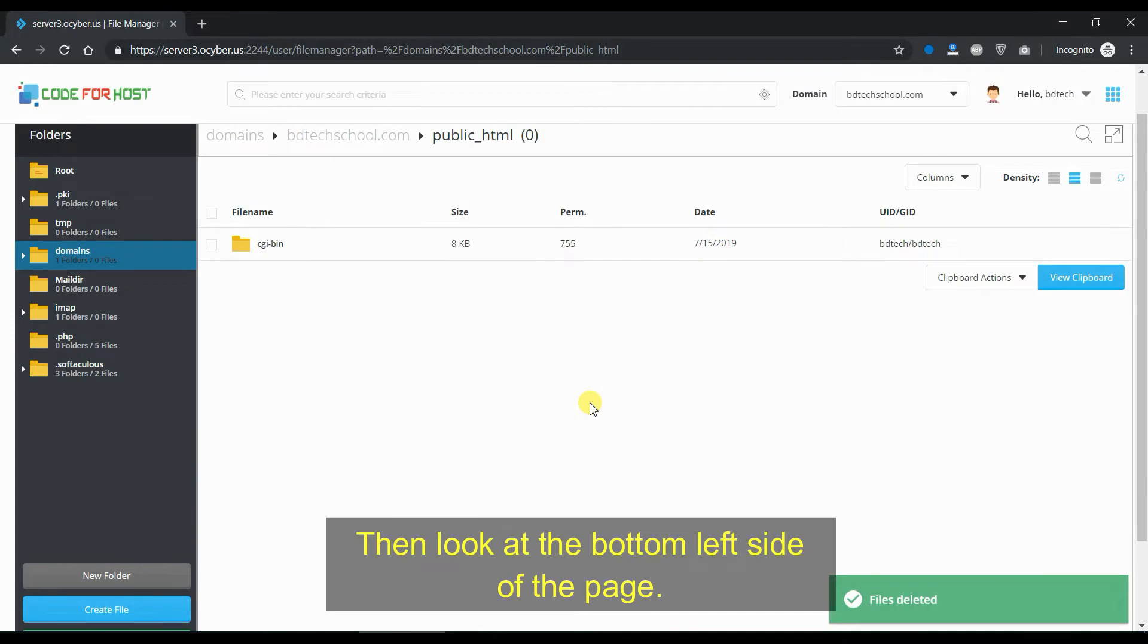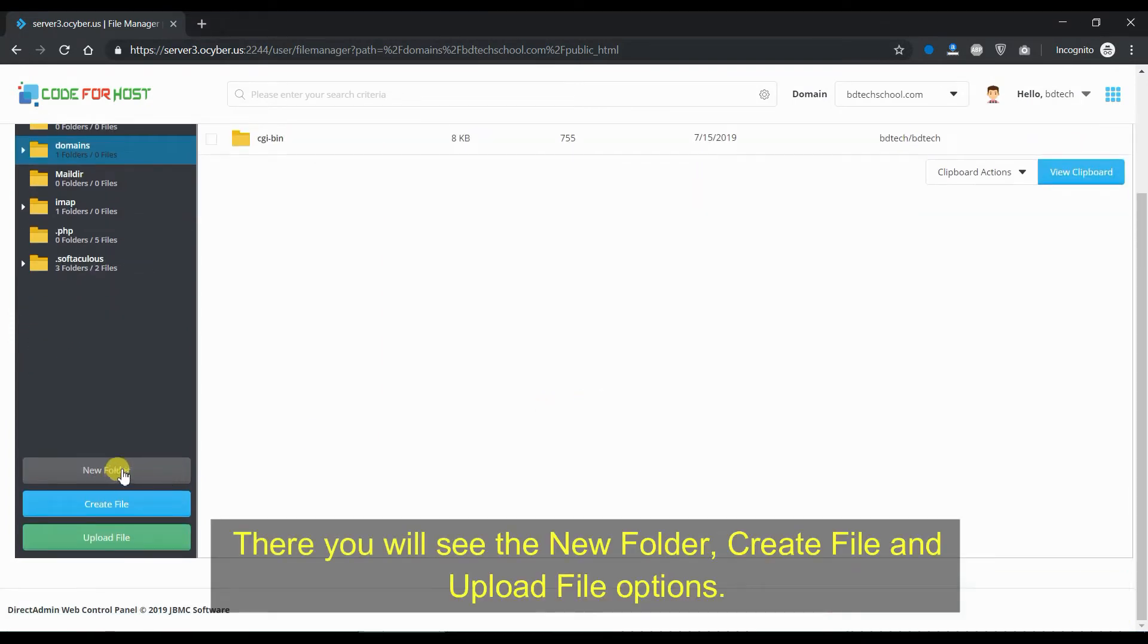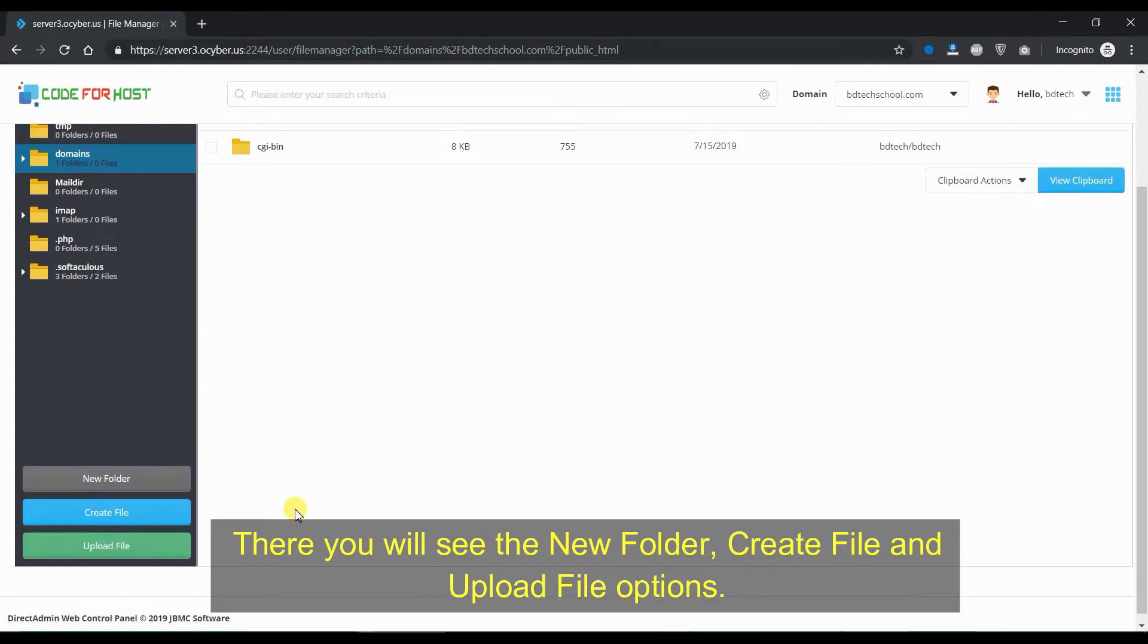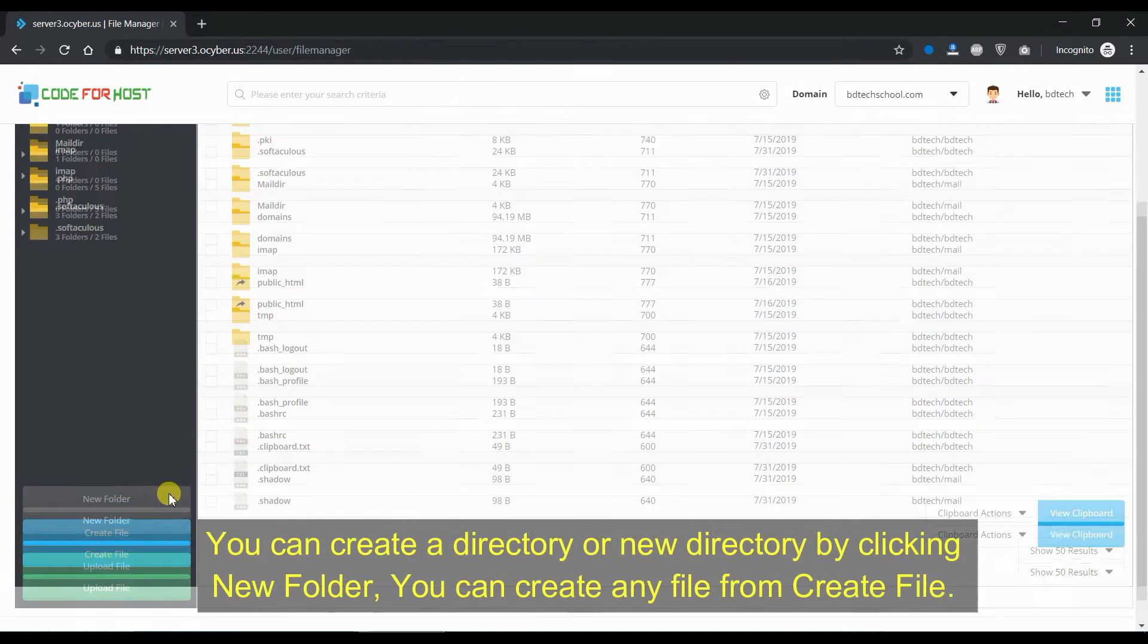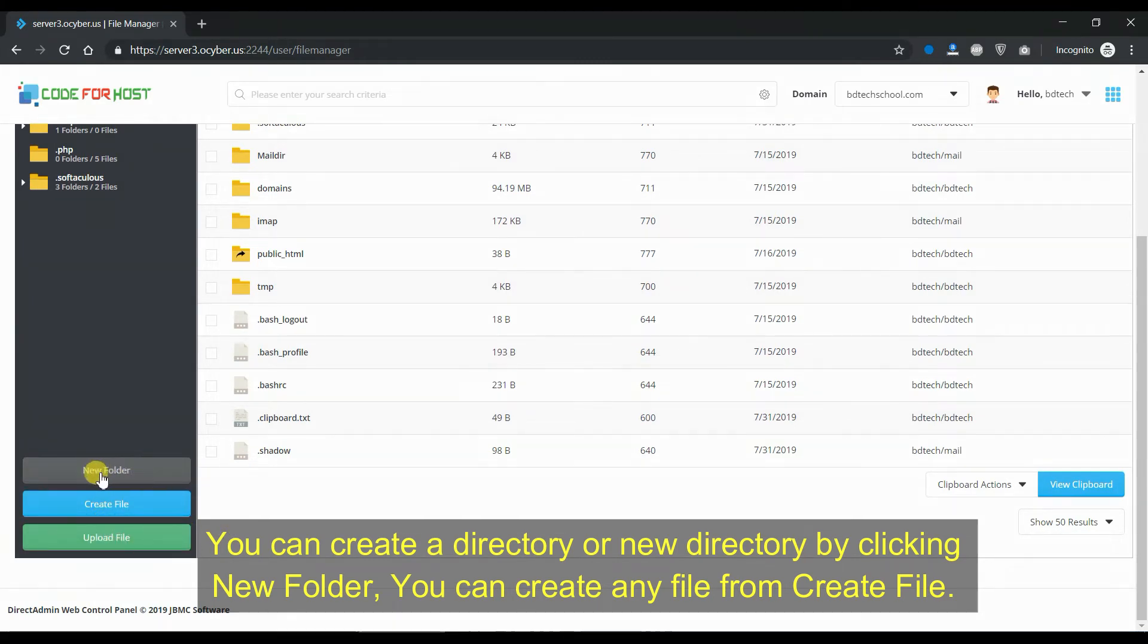Then look at the bottom left side of the page. There you will see the new folder, create file, and upload file options. You can create a directory or new directory by clicking new folder, you can create any file from create file.